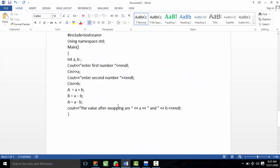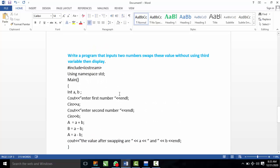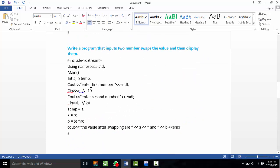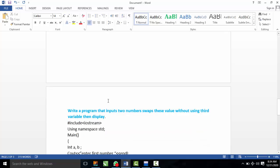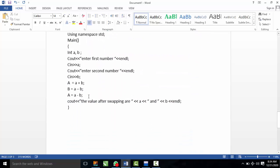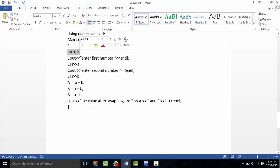The next program is: write a program that inputs two numbers and swaps their values without using a third variable, then display the result. In the previous program, the third variable was 'temp'. Now we will swap without using temp. We declare integer A and B only. For example, A = 10 and B = 20.